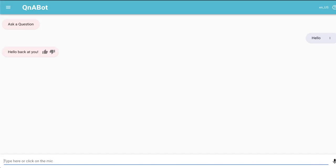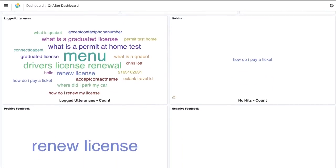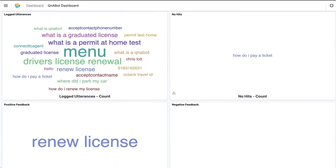Now let's take a look at the Q&A Bot Kibana dashboard. This is the Kibana dashboard that comes with Q&A Bot. You can use this dashboard to take a look at the utilization of your bot, as well as fine tune your bot over time. You can look at the number of requests, the sentiment analysis of each request, the answer source, and also client types — the channels used to communicate with the bot. Here we can see the logged utterance word cloud; these are phrases that users communicated to the bot, and the larger the phrase, the more frequently it is asked.